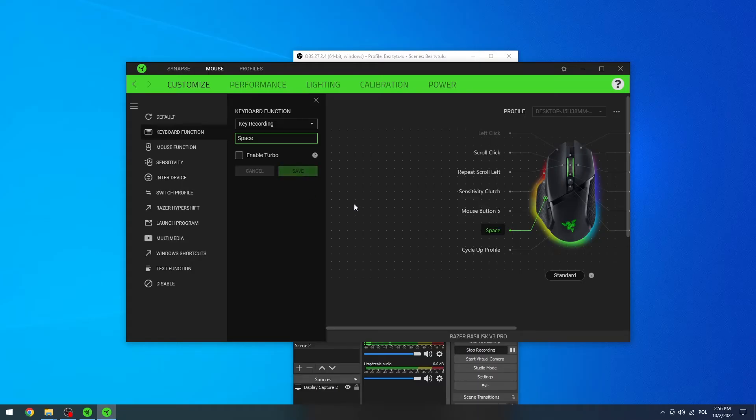Now let's save it. And from here this button will act as a space. You can do this to any other button with any other setting.